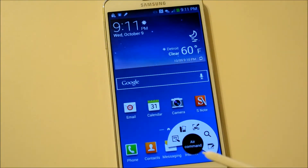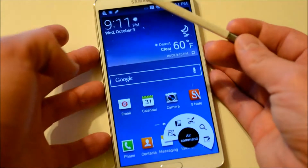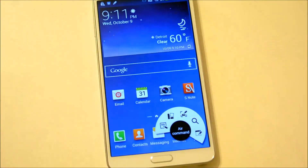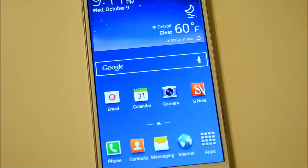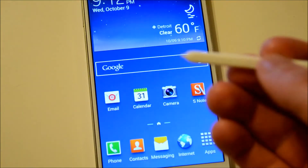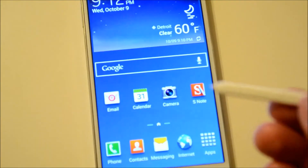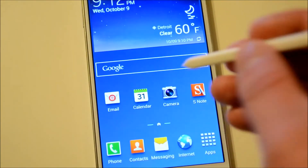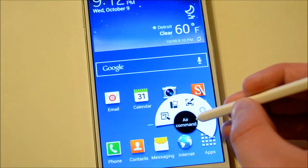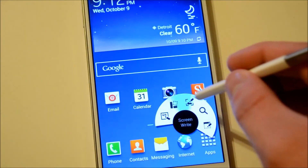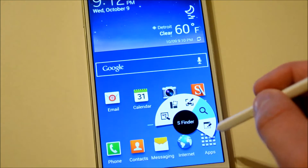So when you take out the S Pen, you'll see this little Air Command pinwheel show up at the bottom, which you can also get by hovering the S Pen over it, and if you press that button it'll pop up too. You can do it on any part of the screen and also while you're inside other apps.